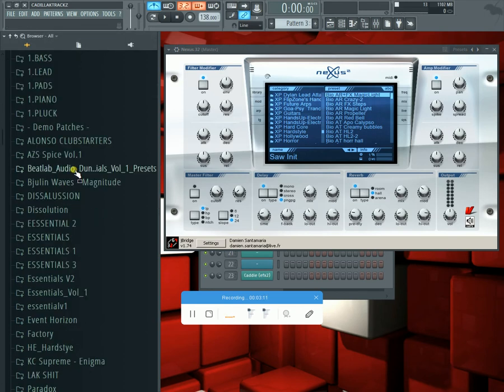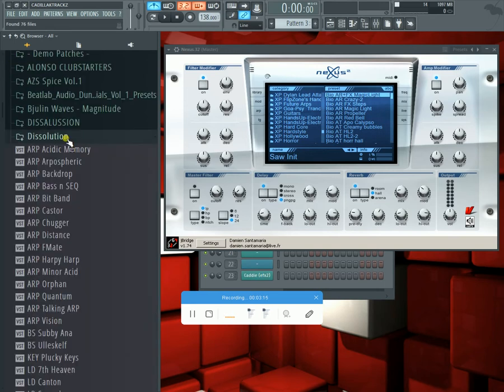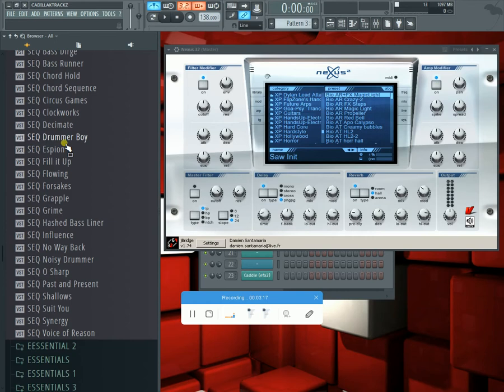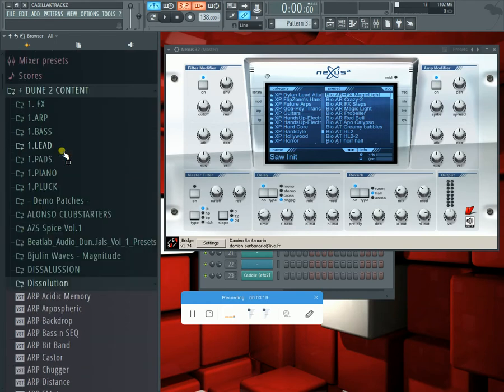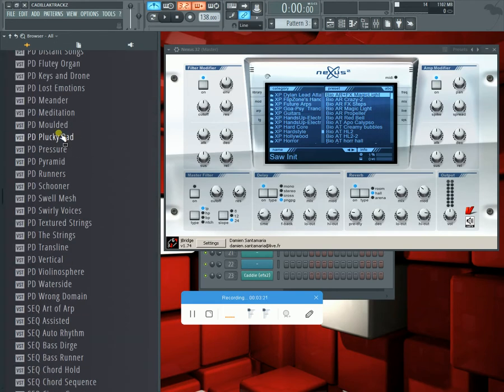When I click on these, these are different VST Dune presets. So I can use this browser now to browse and open up new sounds inside of Dune. This is Nexus right here.